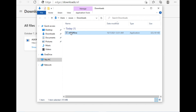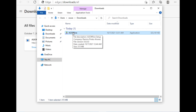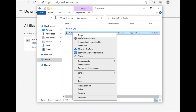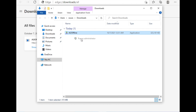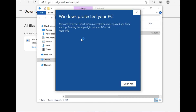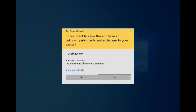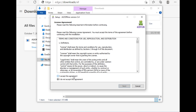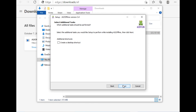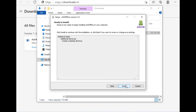That file is your offline App Inventor installer. Right-click on it and select 'Run as administrator'. Windows will show a 'Windows protected your PC' warning — click 'More info' and then 'Run anyway'. Click Yes on the UAC prompt, accept the license agreement, click Next, create a desktop shortcut, click Next, then click Install.